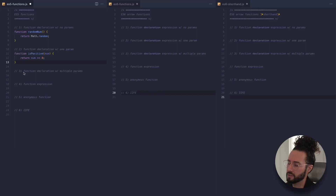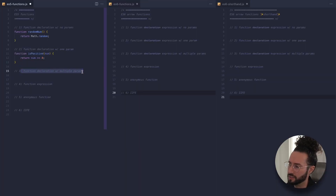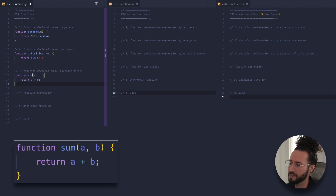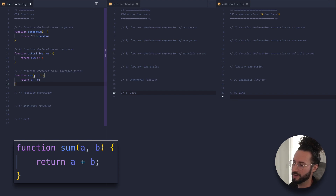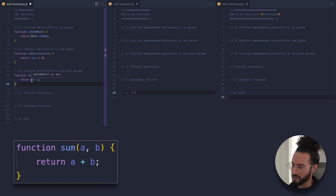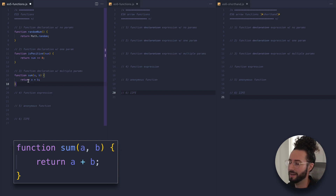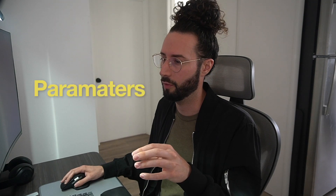Functions can obviously take in more than one parameter, so let's take a quick look at a function declaration that takes in multiple parameters. We have a function called sum that takes in two parameters, a and b — totally up to us, we could name them num1 and num2. All this function is going to do is return those two parameters added together.